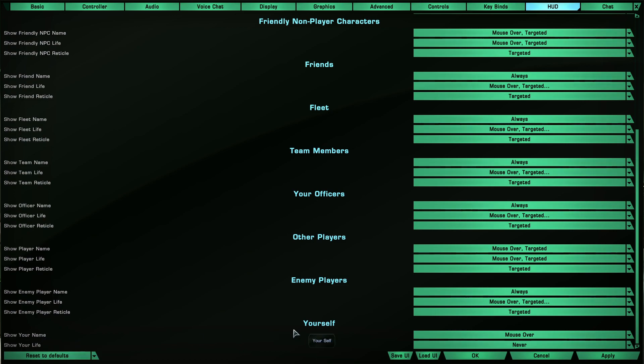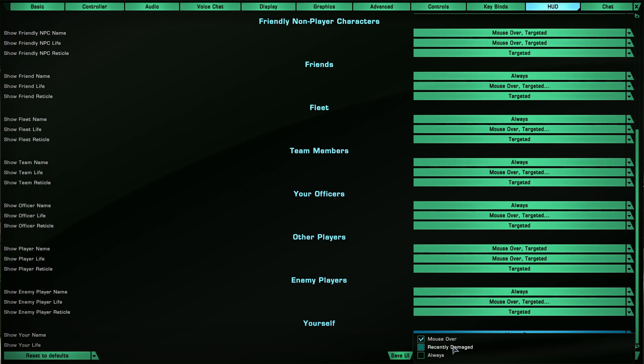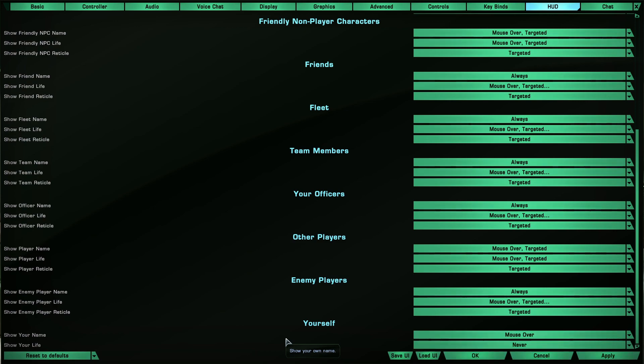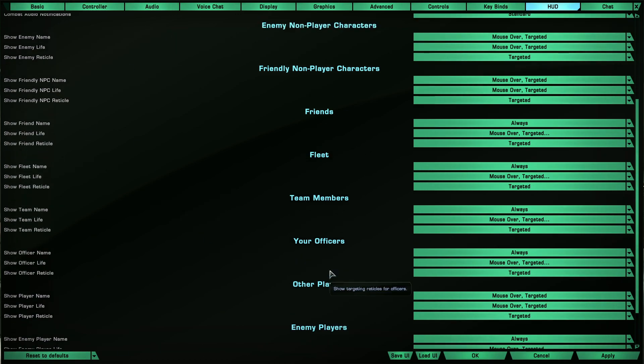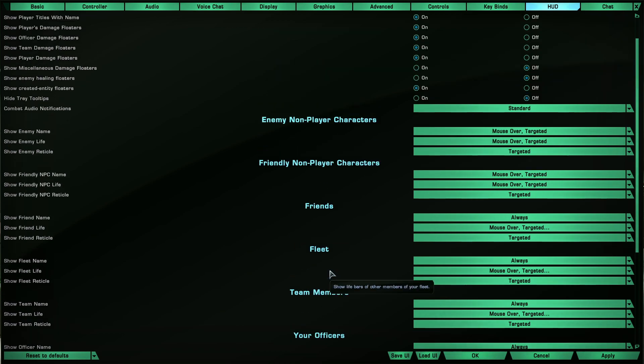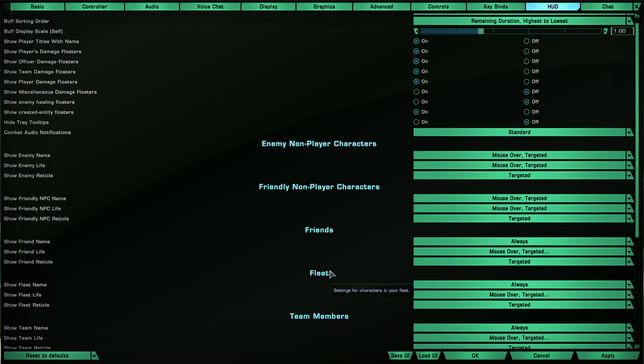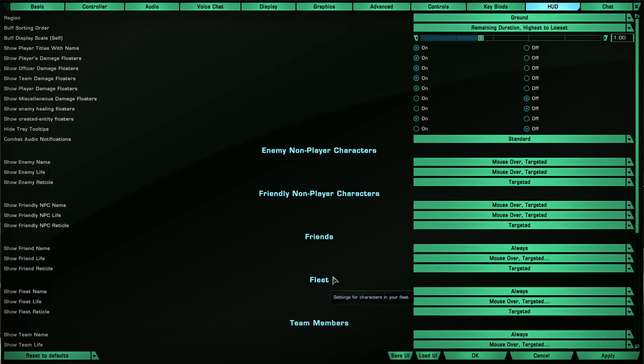Under show your name, I have it set to mouse over so I don't want to display my name to myself constantly. I can mouse over my character and it will show that including the title. Show life - I got that off because you got your display there anyways.